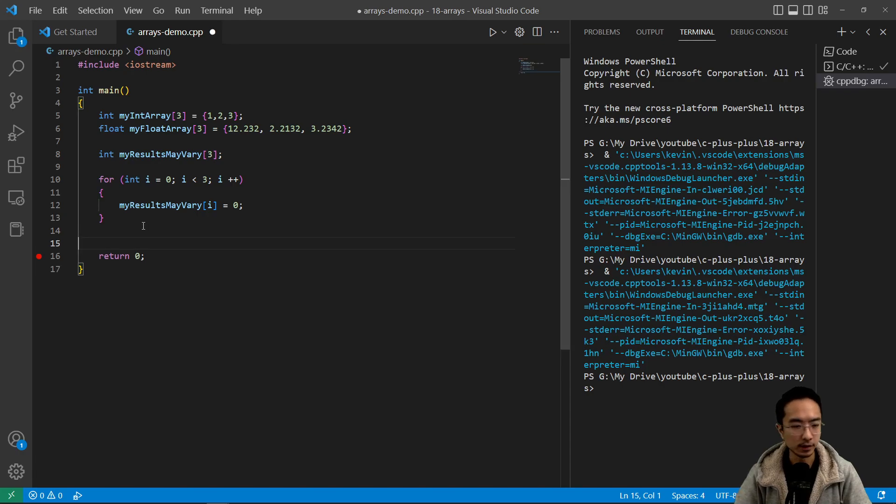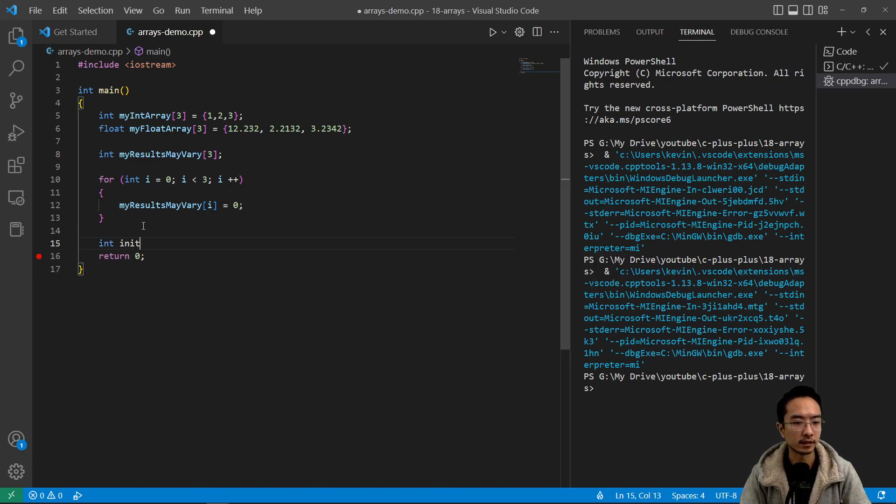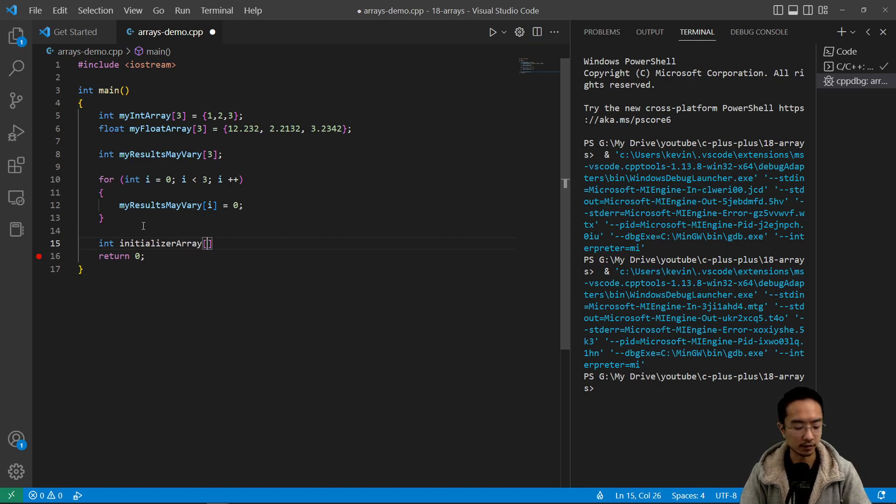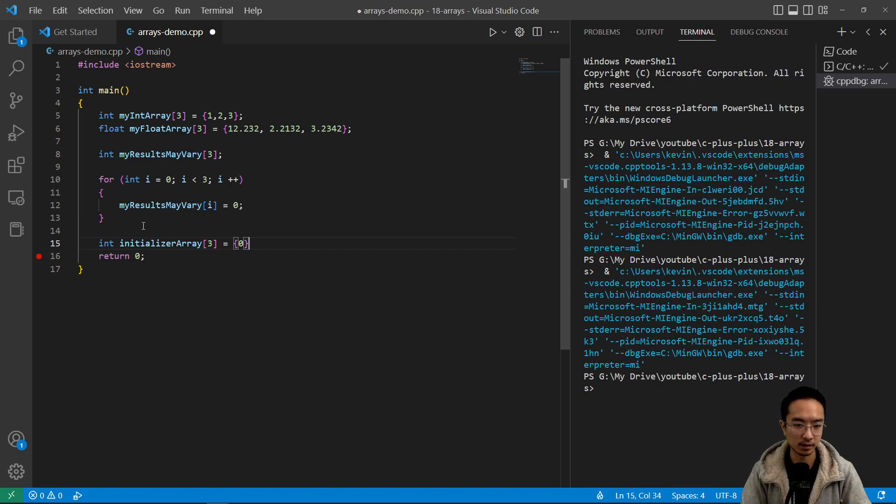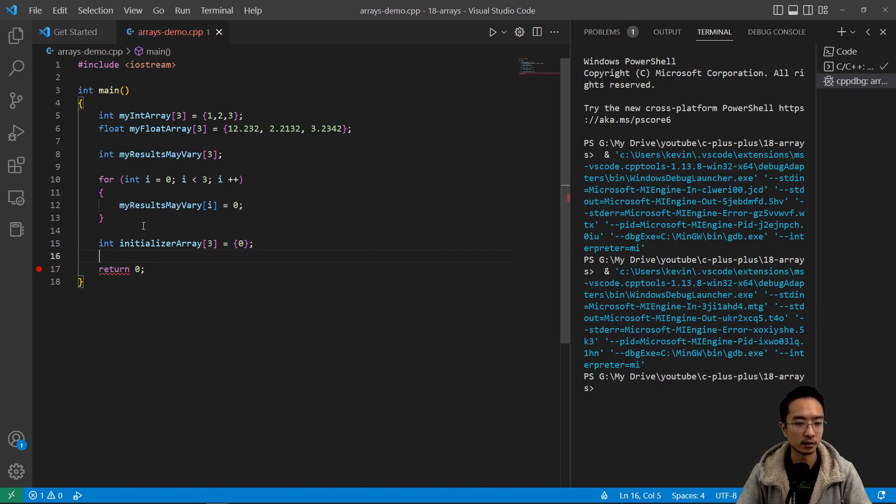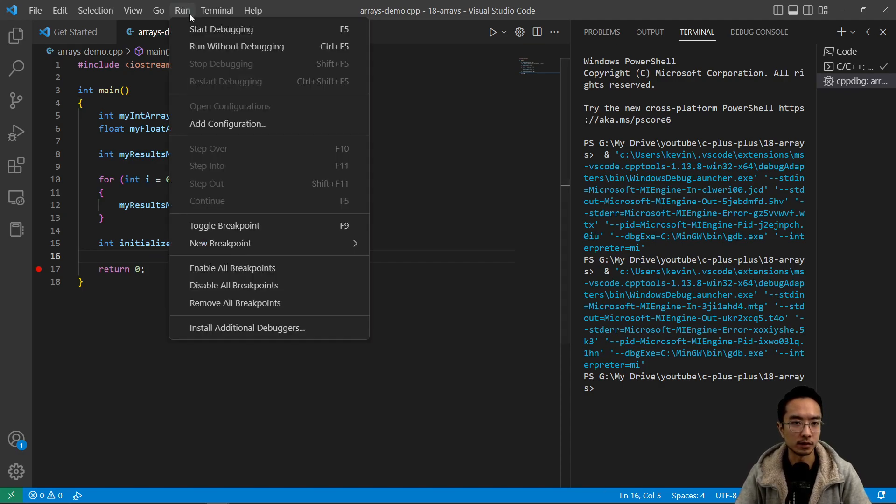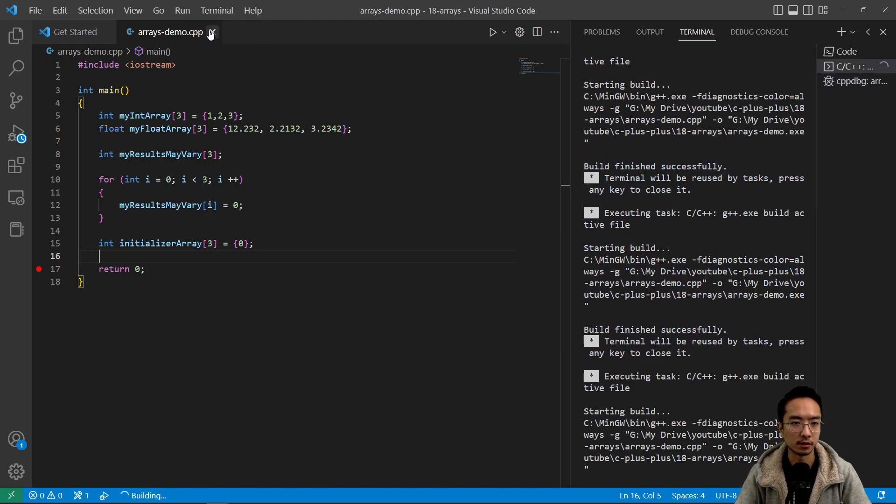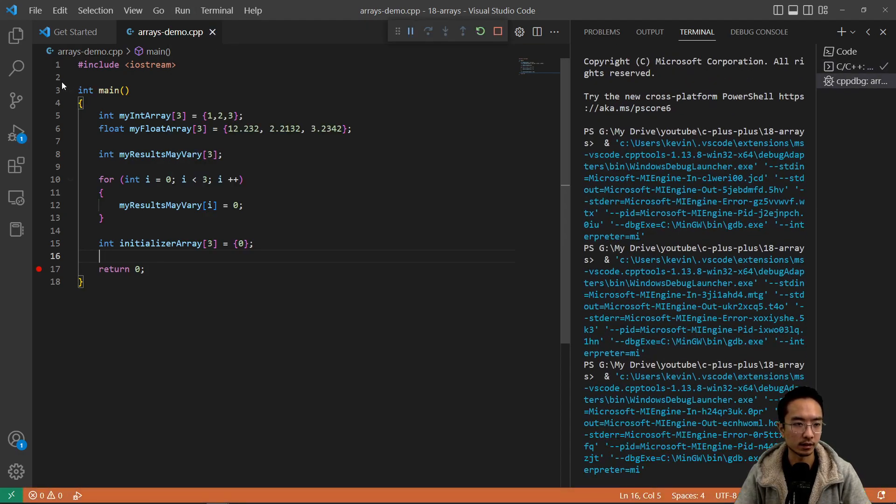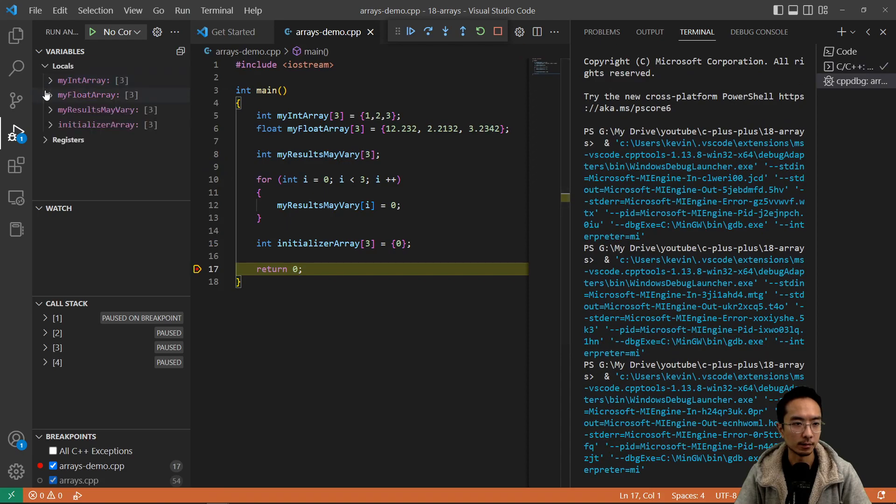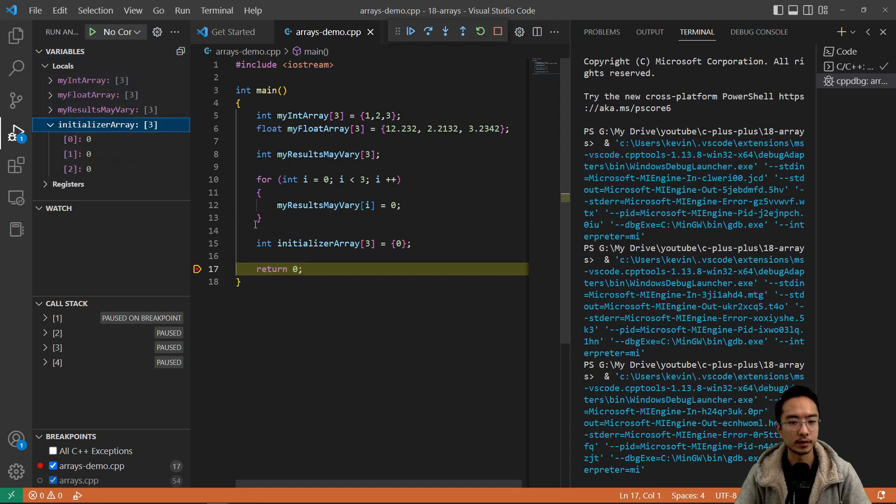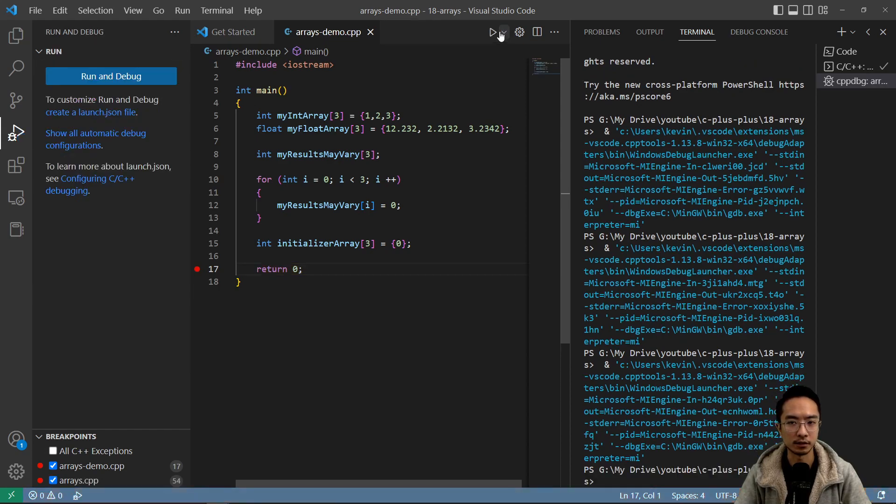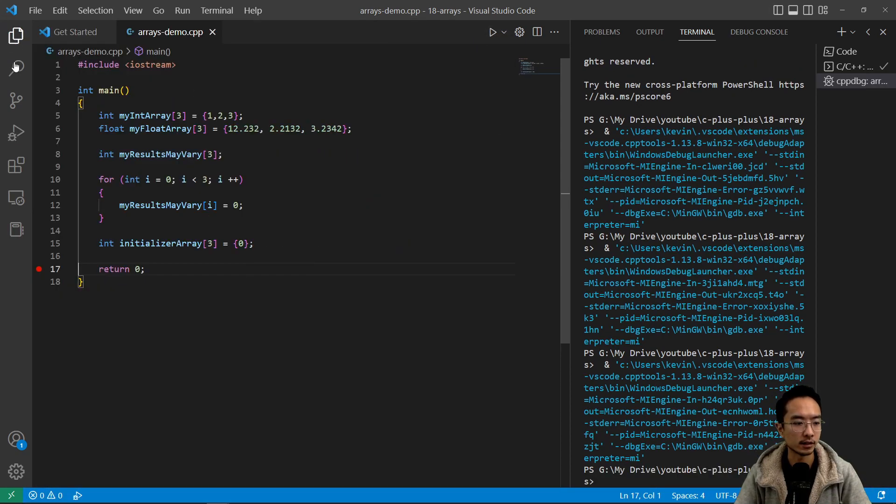But if you want a simple way, another way you could do is you could say int - it's called the initializer method. So you could say initializer and then the curly braces and just one single zero. So this will also give you all zeros inside. So if we debug, you can see the values in here, the initializer array is also all zeros. So that's an alternative way you could initialize your array.